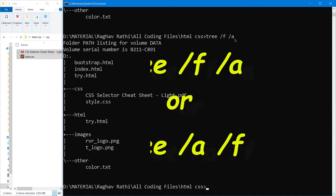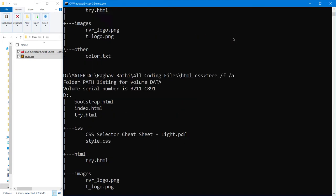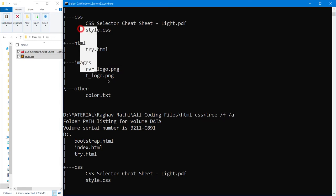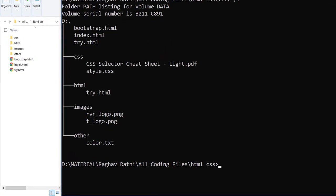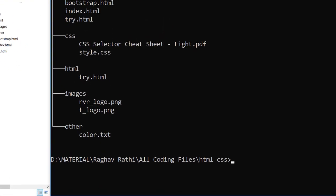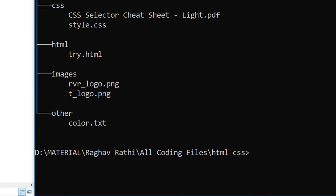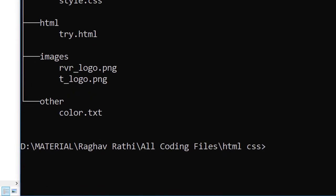So you can see both the things are same. Now there are many more things that you can do with this command.